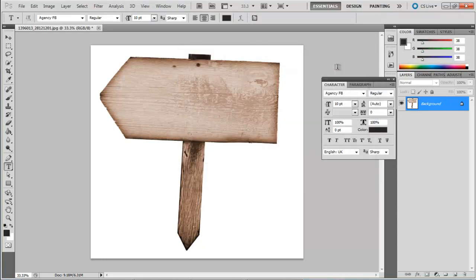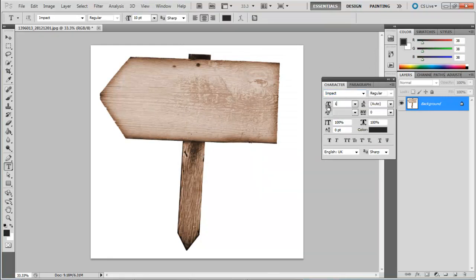Now we will move on to the dialog box appearing towards the right side of the screen. Here, you can select the font and its size. We will be selecting Impact for the font, keeping its size at 100 point.